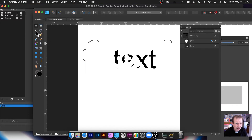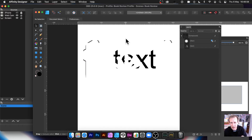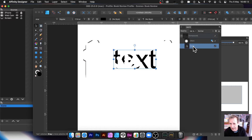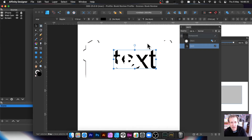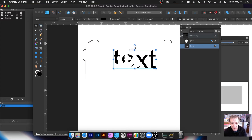You can also convert the text into standard curves and then use that in a compound. However, I did have problems when trying to convert text to curves while inside the compound. If you want to work with it, it's probably best to convert the text to curves first and then make the compound based on that. You might find it works fine, but I did have issues.